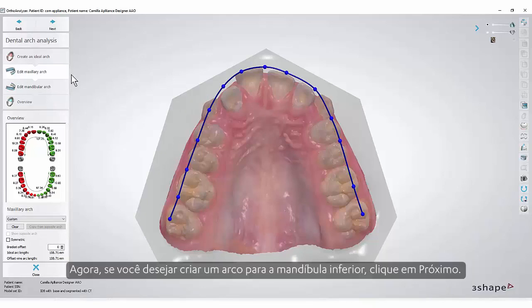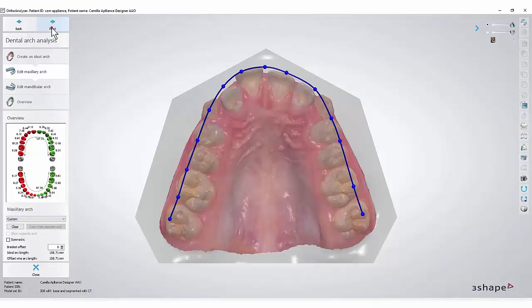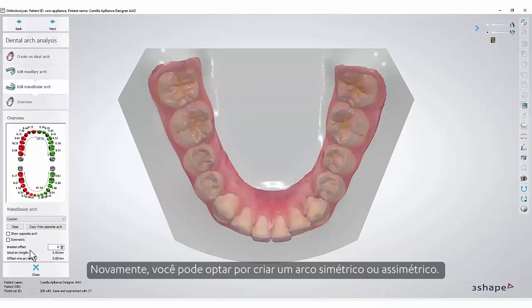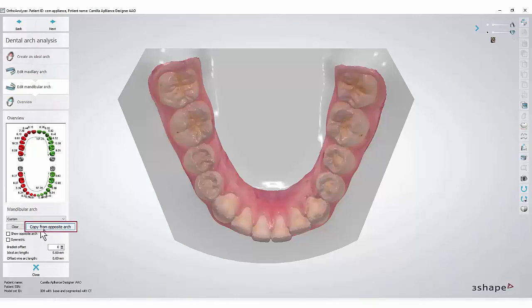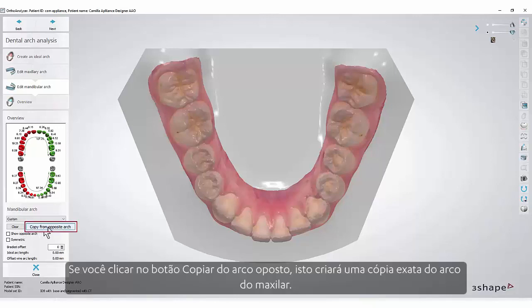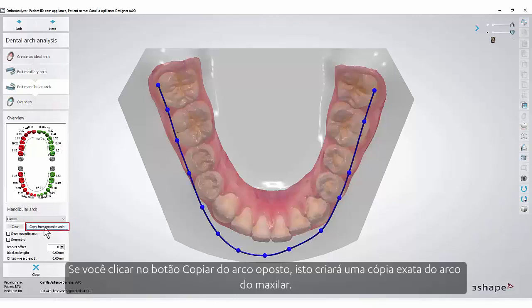Now if you wish to create an arch for the lower jaw click Next. Again you can choose to create symmetric or not symmetric arches. What is very important is that you have the possibility to copy the arch from the opposite side. If you click the Copy from Opposite Arch button, this will create an exact copy of the arch from the maxillary.